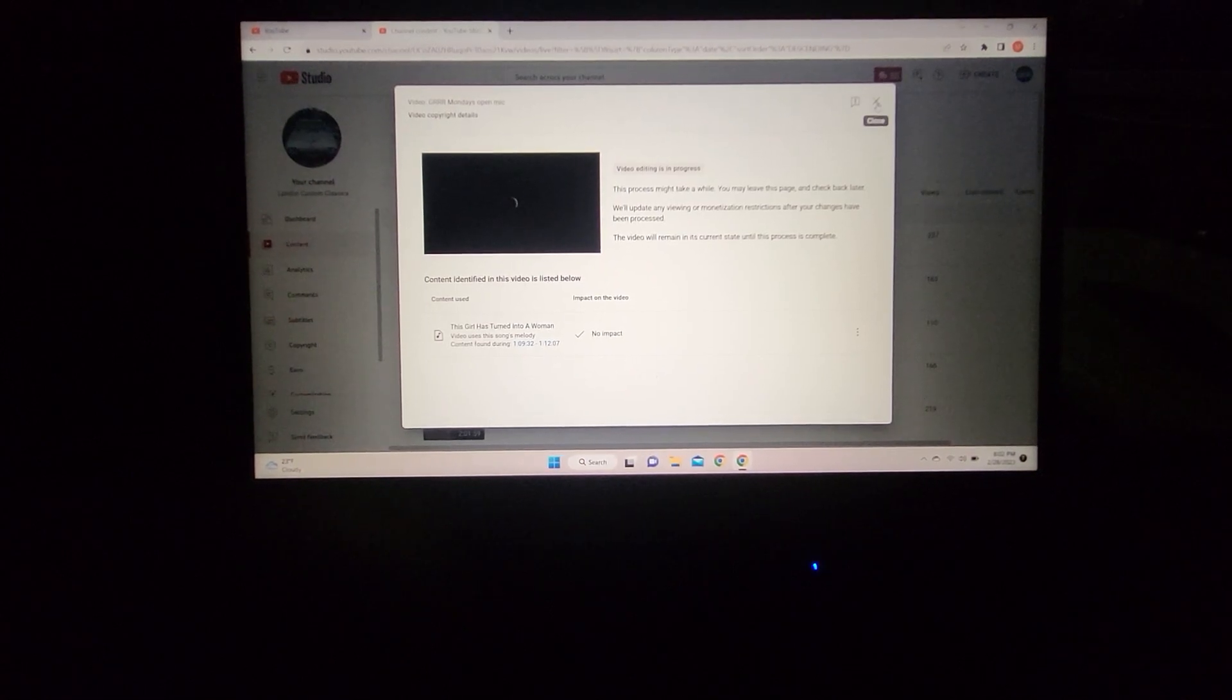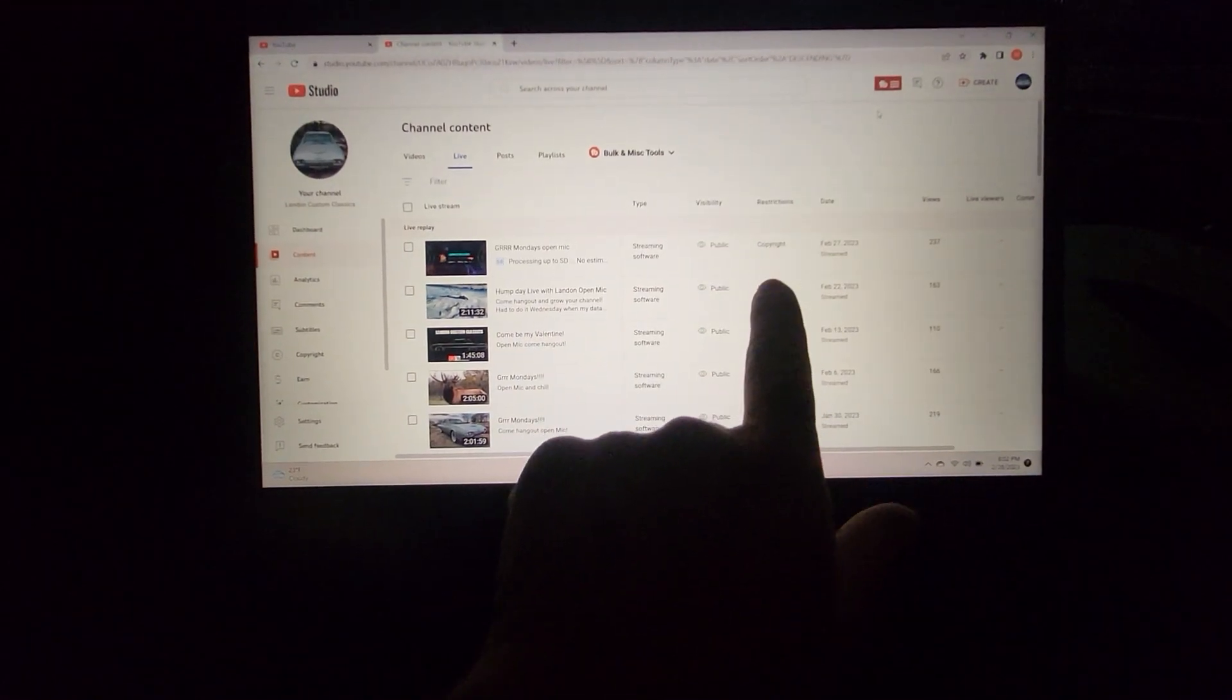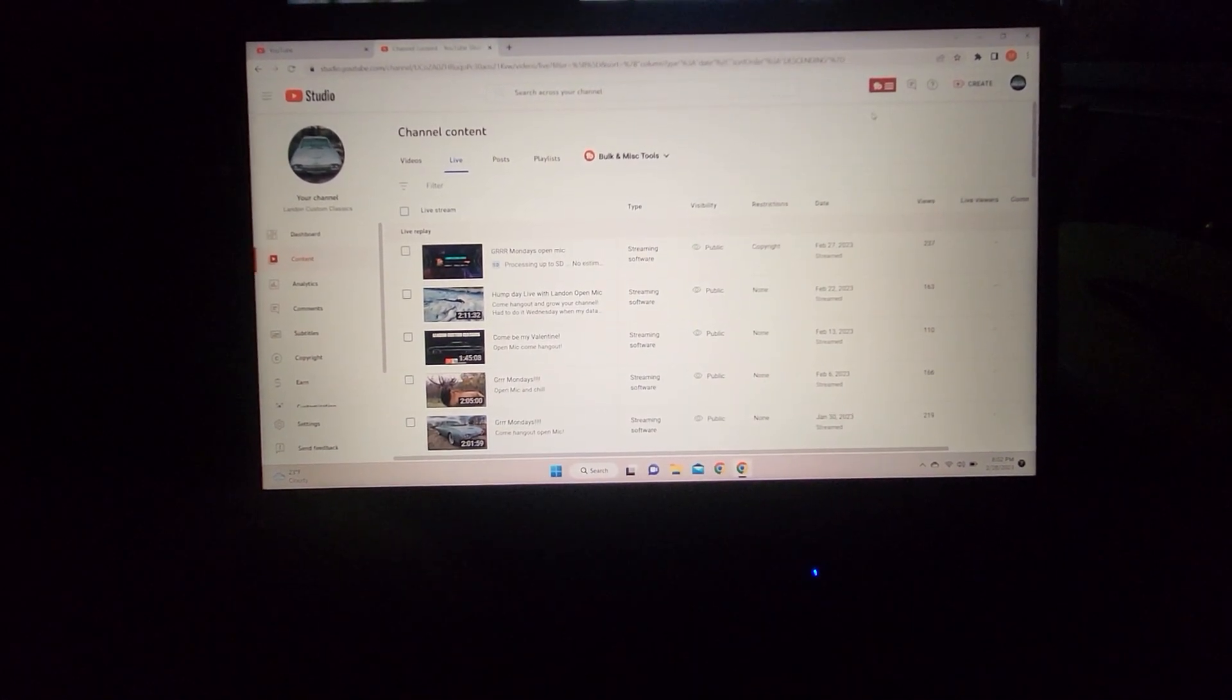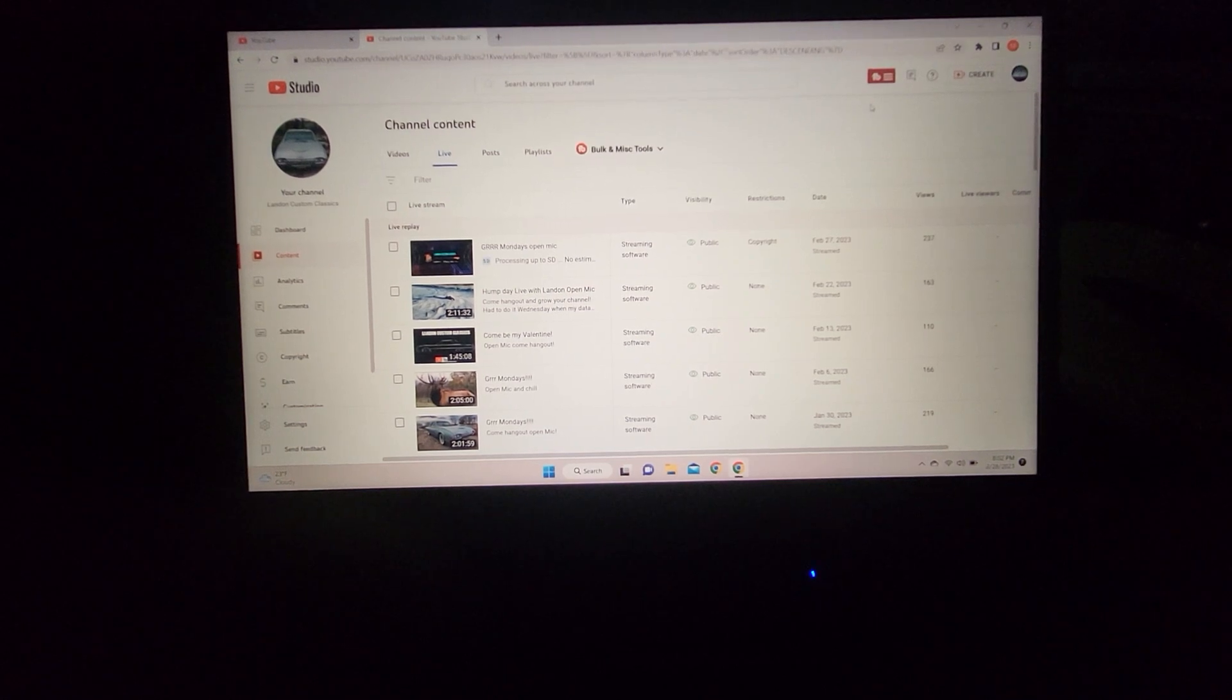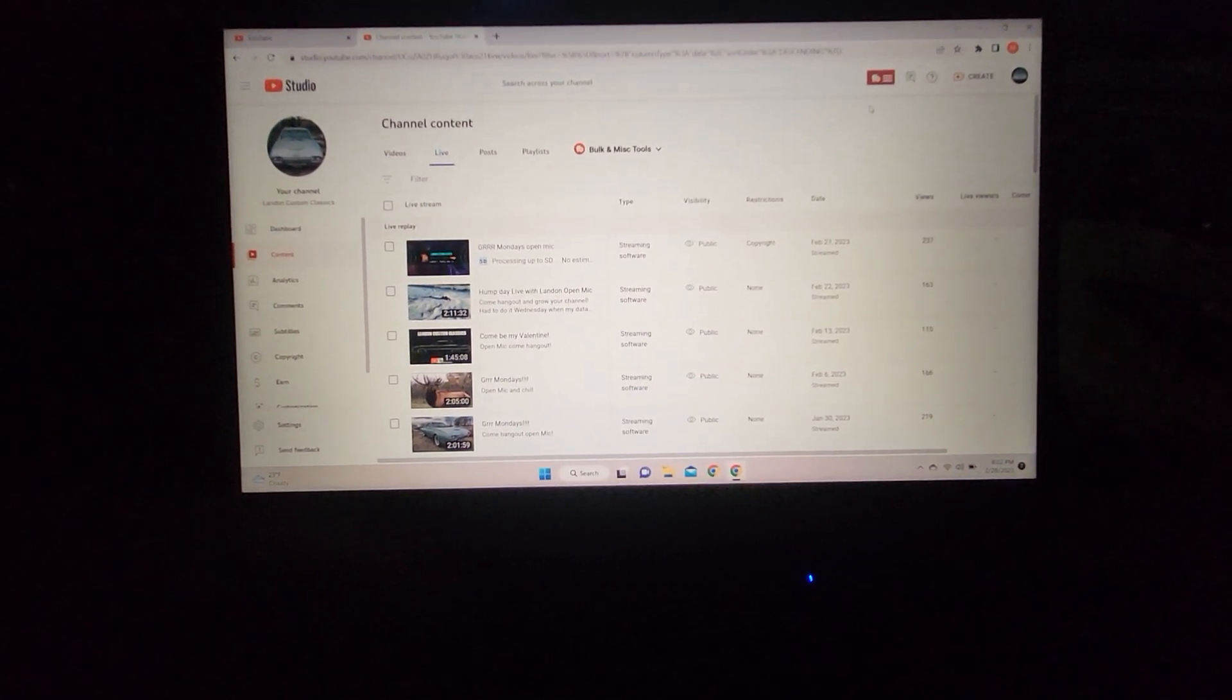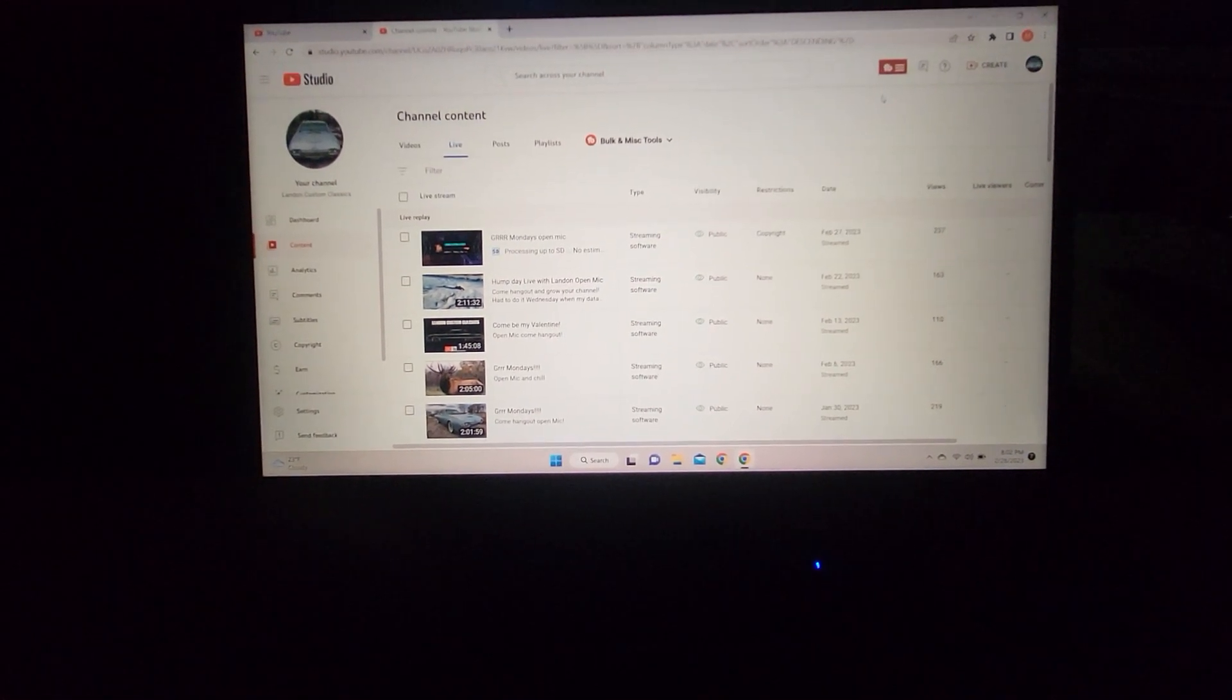Any problems will show up on this line. That is how you remove copyright claims on your YouTube videos. This works with other problems too—you just get the little bubble and do what it tells you. YouTube tries to help you out.